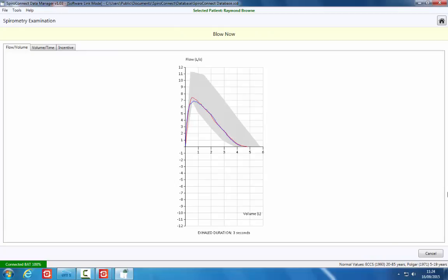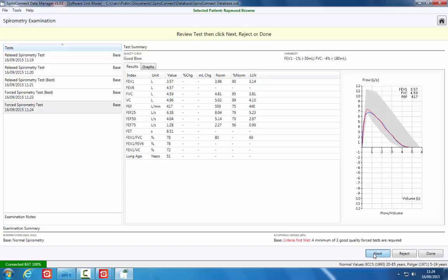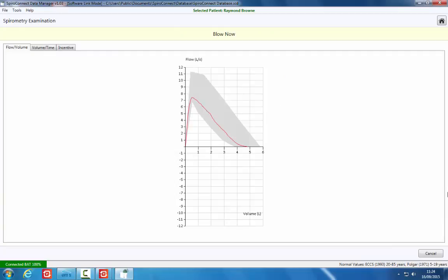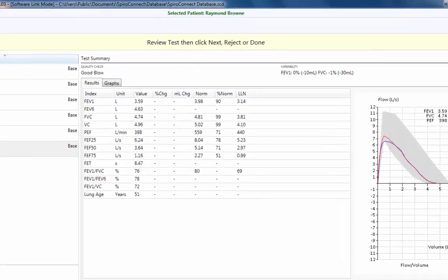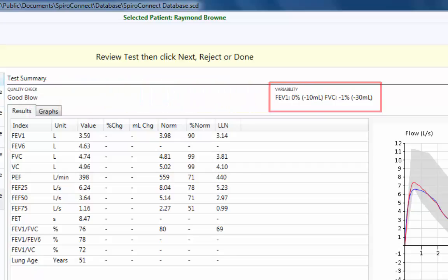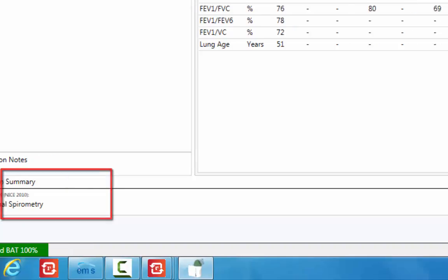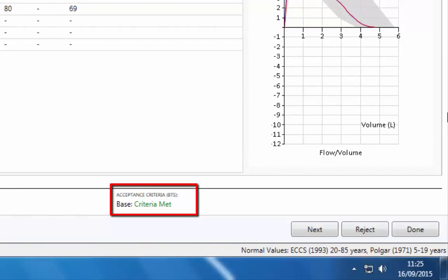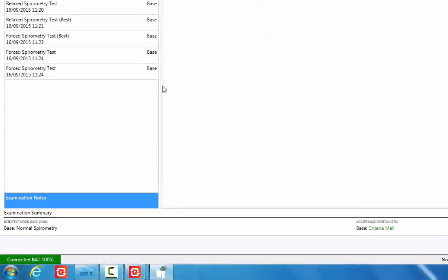A minimum of 3 blows of acceptable quality should be performed. The Test Summary displays the results after each blow, along with details of the quality of the maneuver and test variability. Test variability will be shown from the second blow onwards. The Examination Summary section shows the interpretation and whether or not the test acceptance criteria have been met, based on the guidelines chosen in the software settings. Examination notes can be added by clicking here and typing your notes in the box provided.